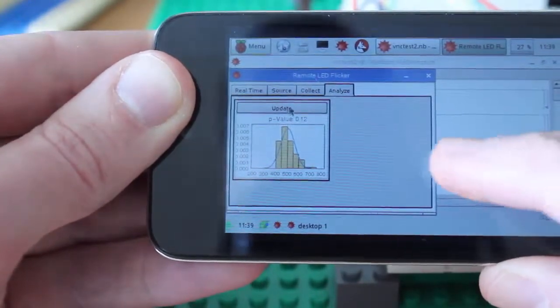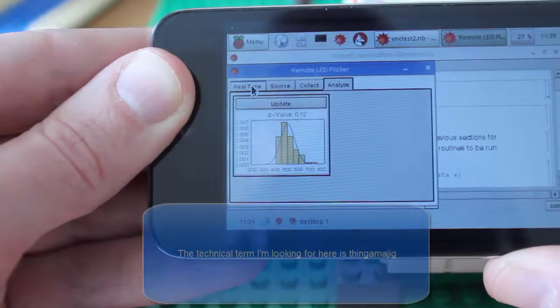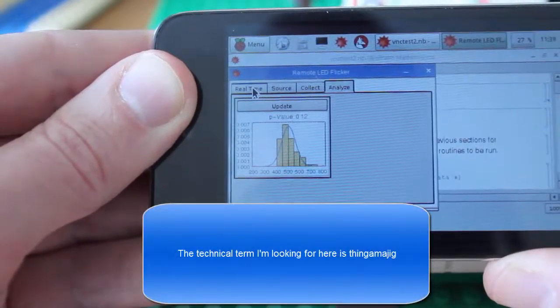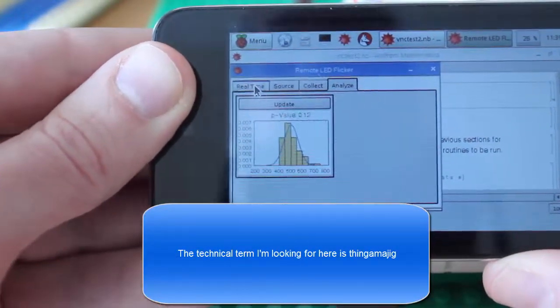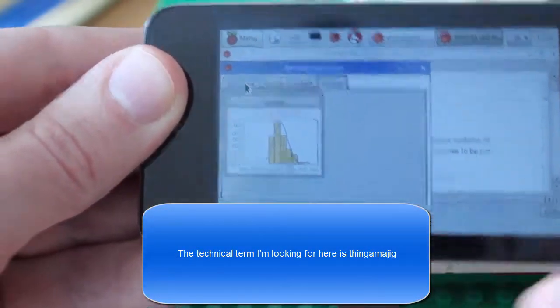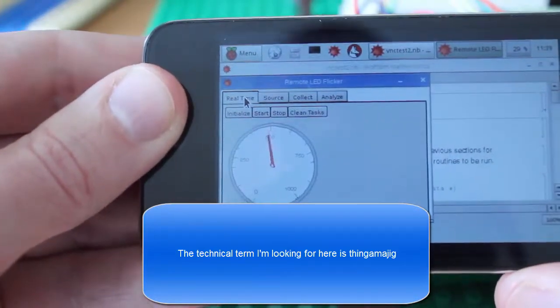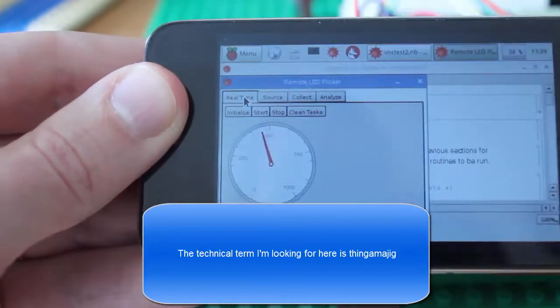And there you go. There's my Wolfram Raspberry Pi Internet of Things sort of kind of thing.